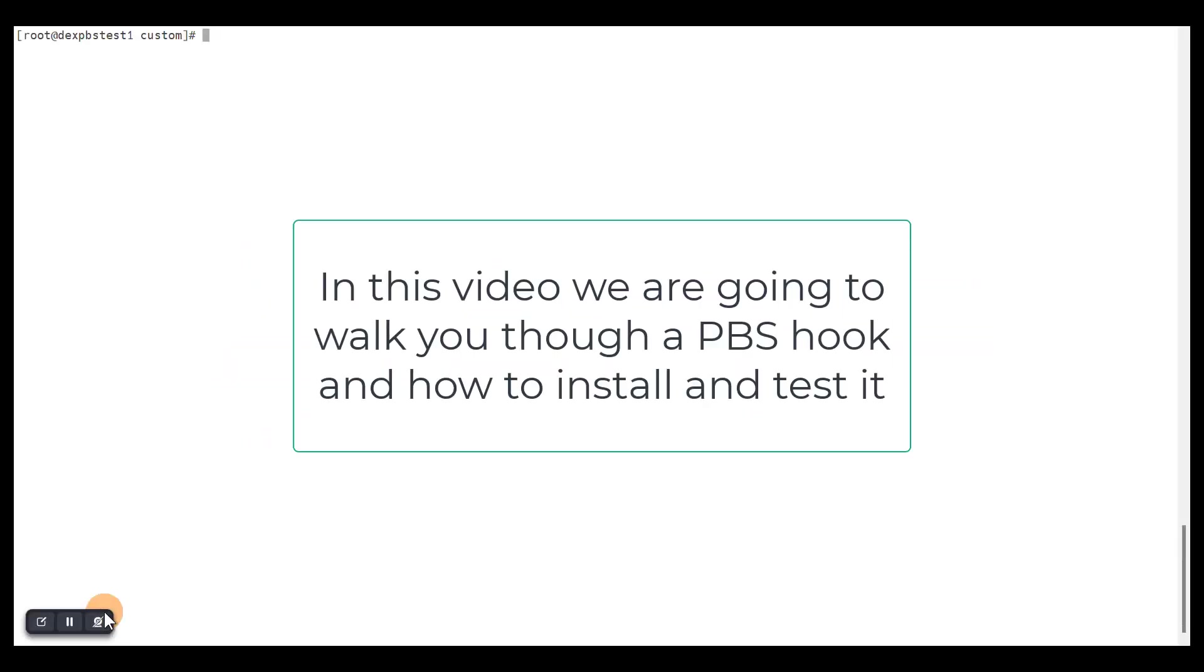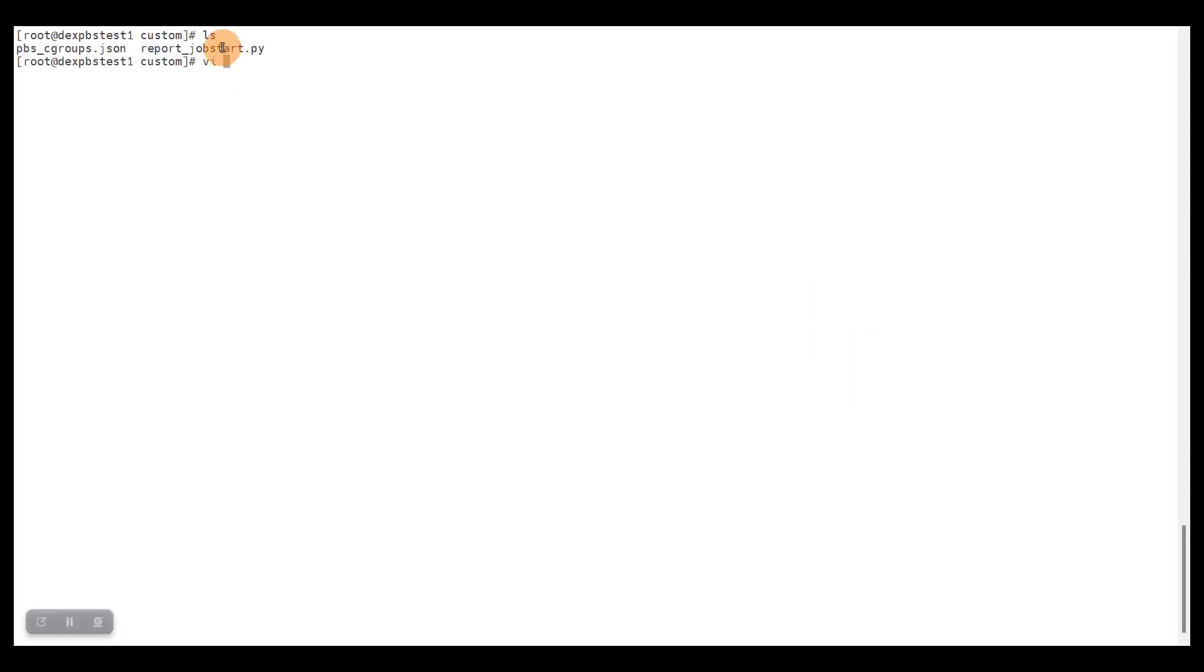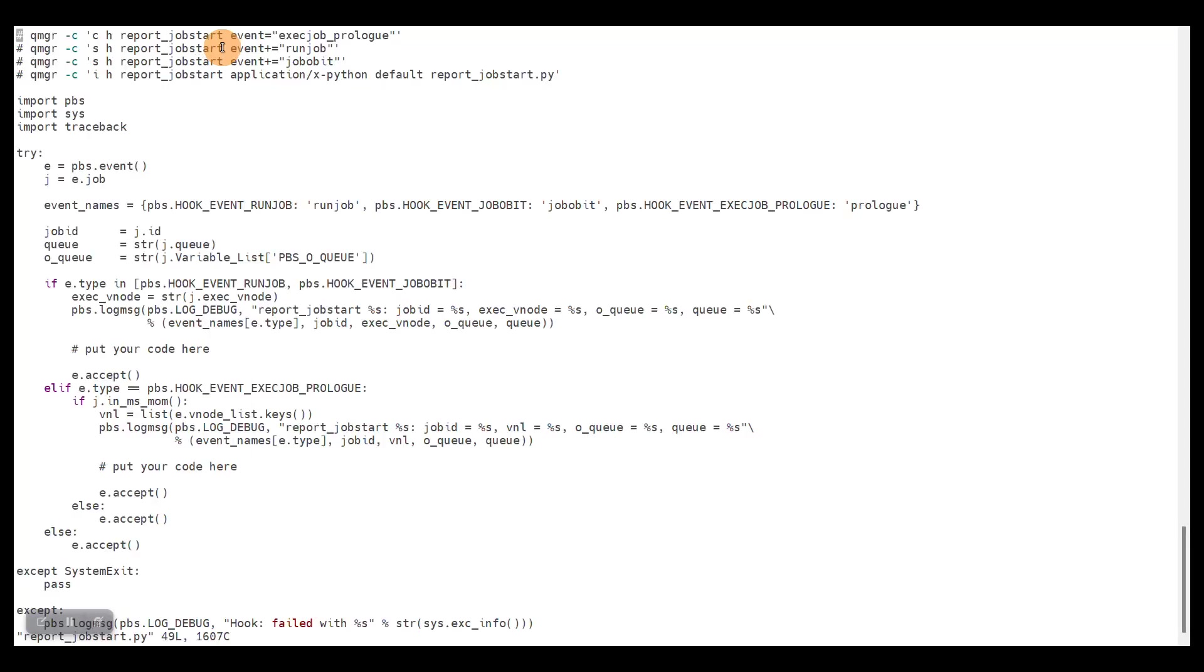Okay, let's have a look at our hook code. The hook is this report_job_start.py, and the purpose is to be a template to allow customers to connect to their own APIs at multiple events.